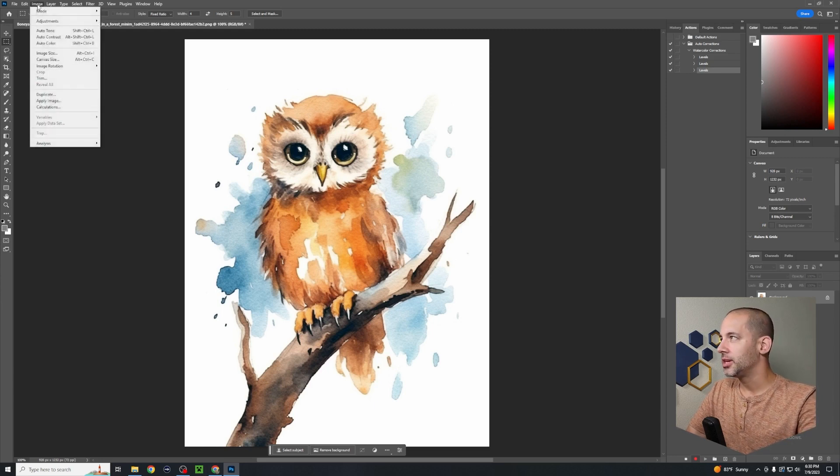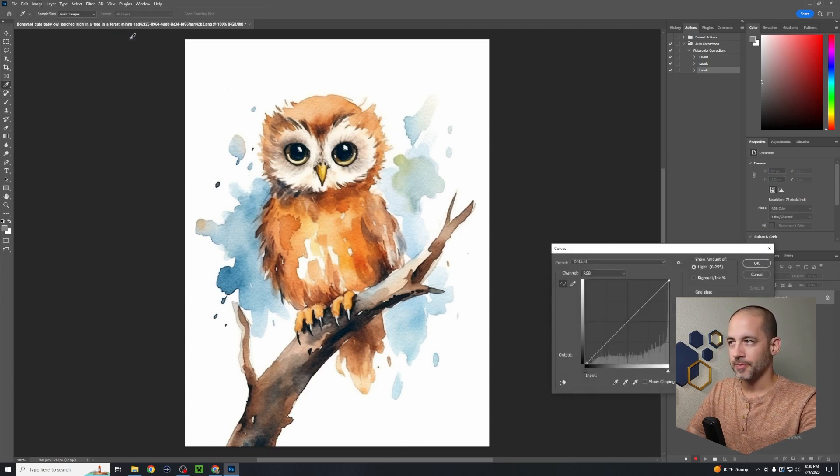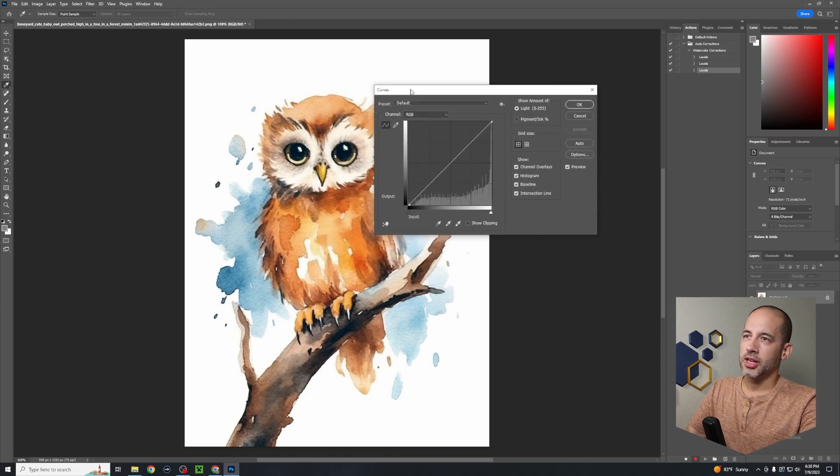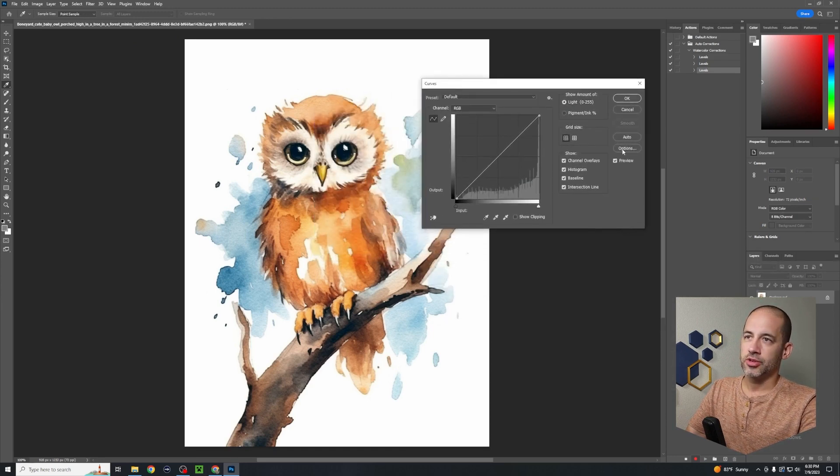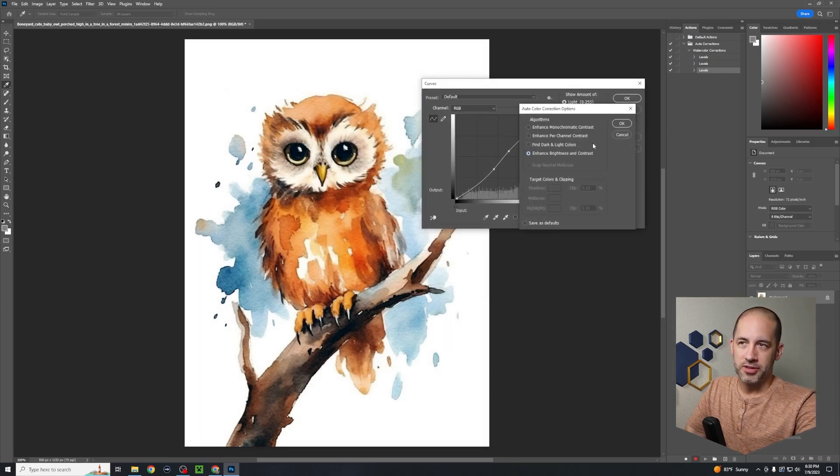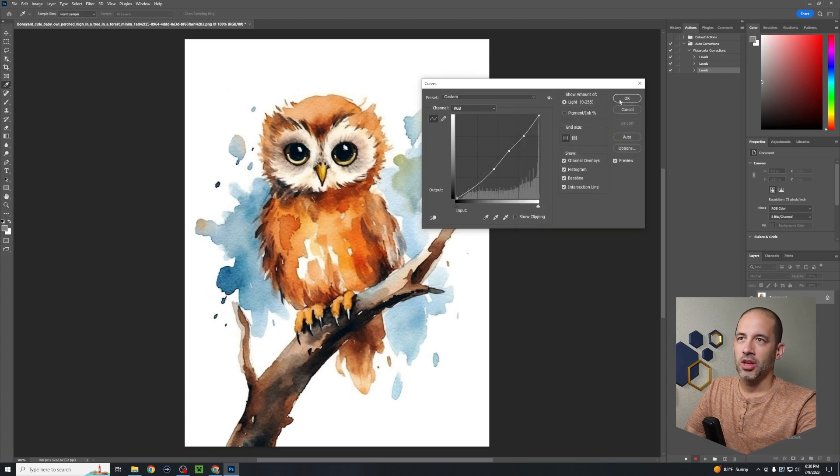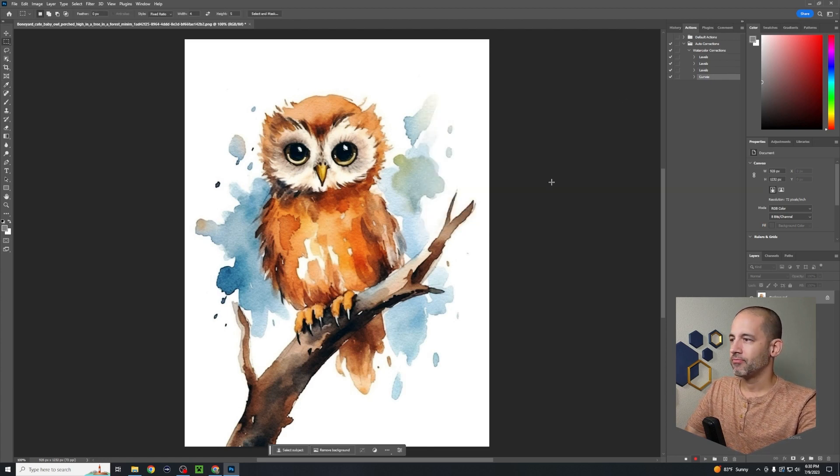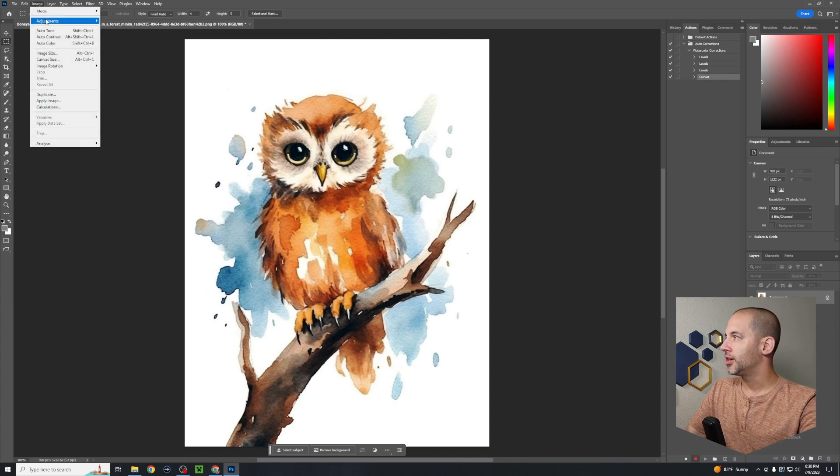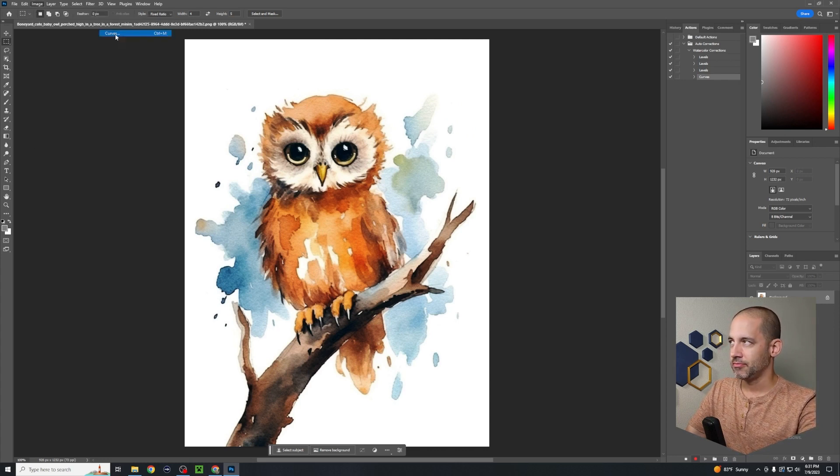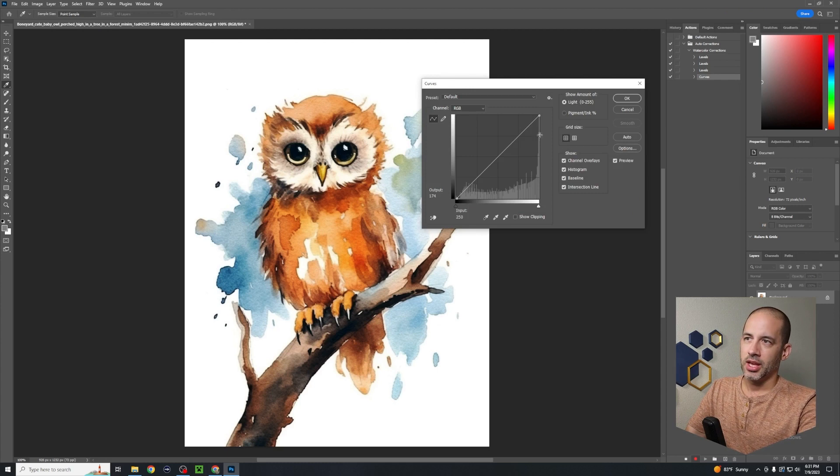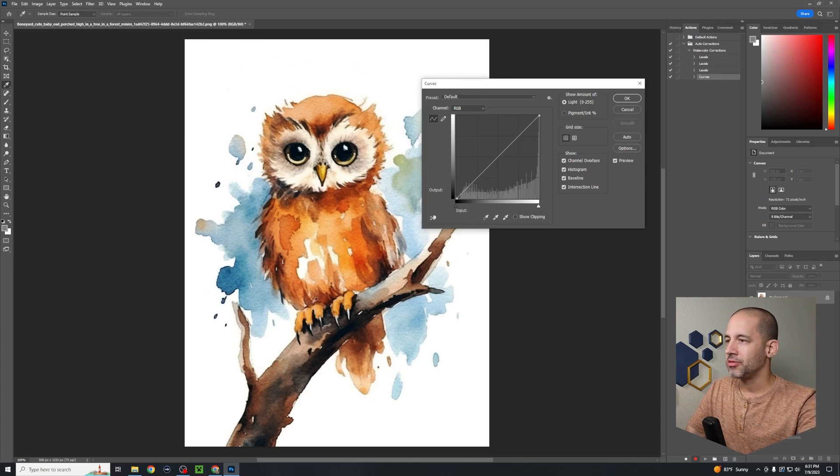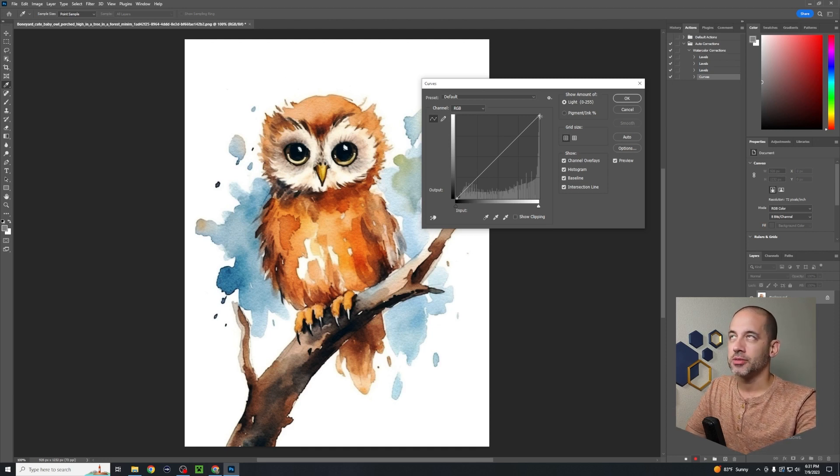Now what I like to do is go to Image, Adjustments, Curves, and I like to go to Options, Enhance Brightness and Contrast, then hit okay. We're getting a little better. Then from there I will also go back to Curves again, and I want to make this white around the owl and around the rest of the painting as white as I can.